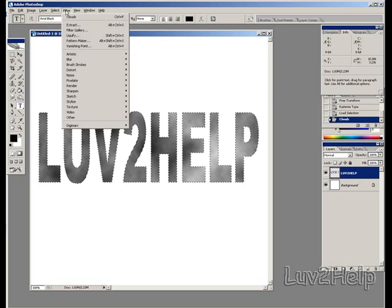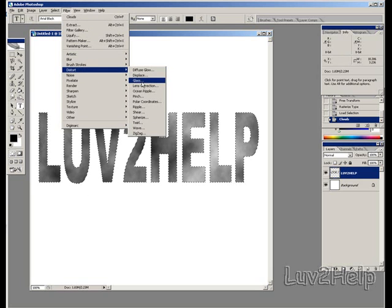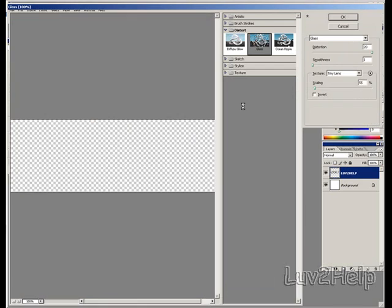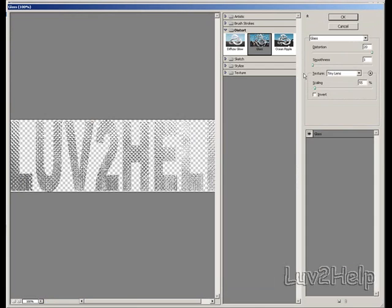We go back up to Filter, go down to Distort, to Glass. Set distortion at 20, smoothness at 1, texture to tiny lens, and scaling at 55%. Click OK.